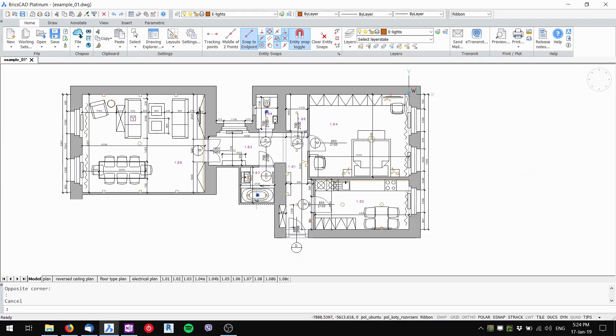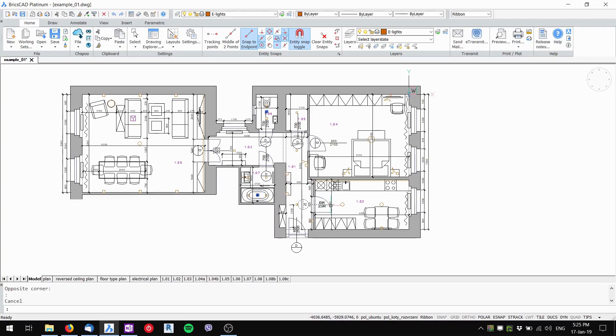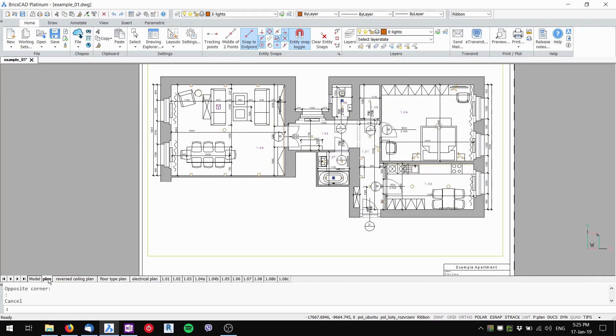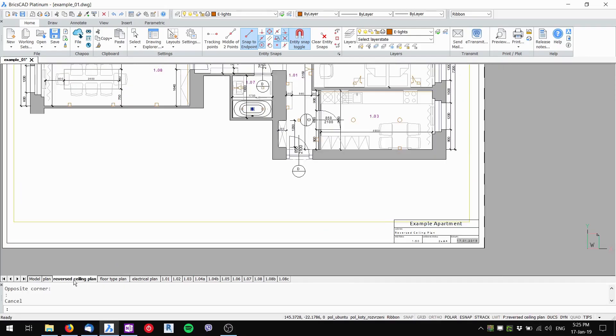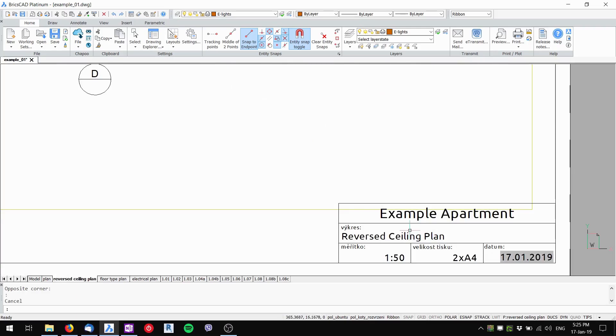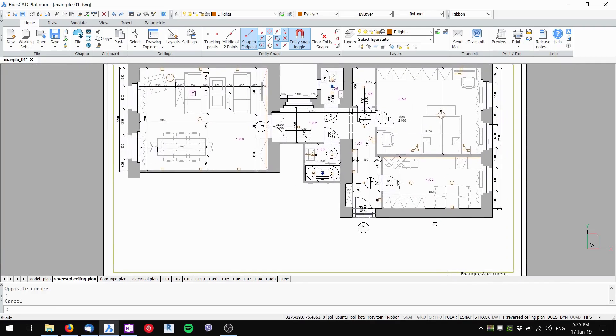I want to have them visible only in the reverse ceiling plan. I've prepared two sheets - one is a plan view sheet and the other is a reverse ceiling plan sheet.